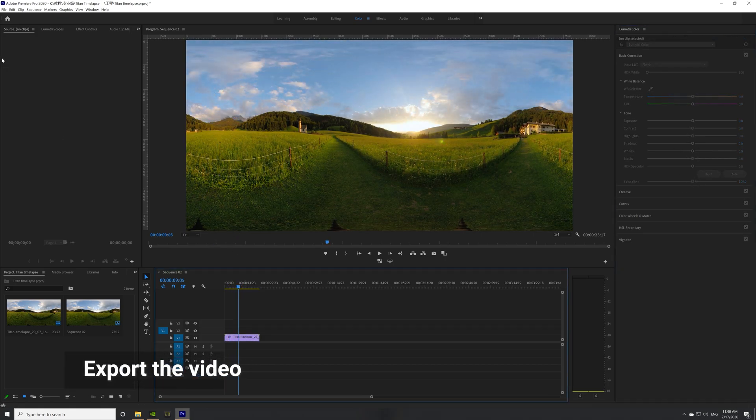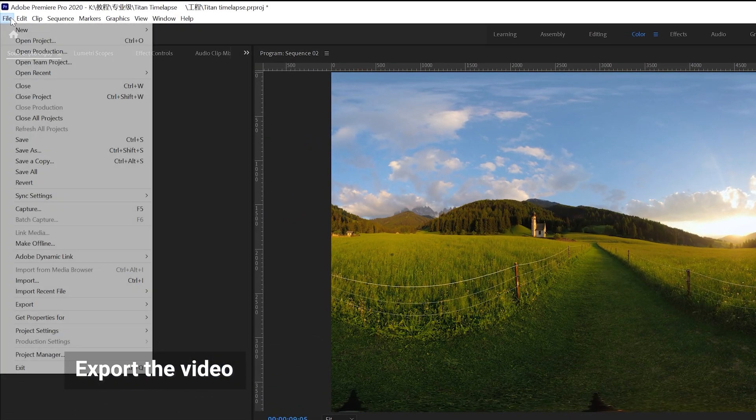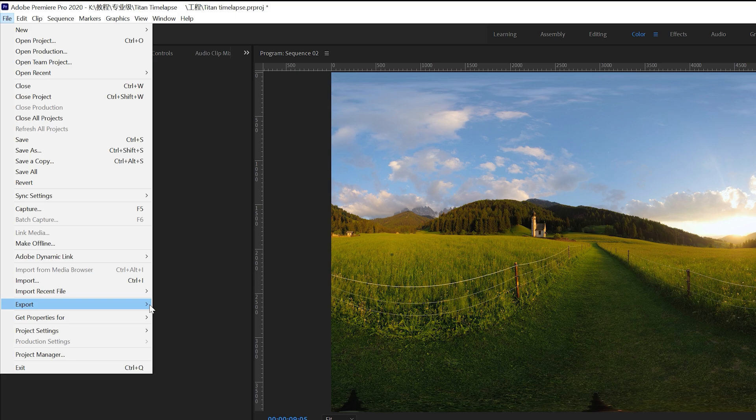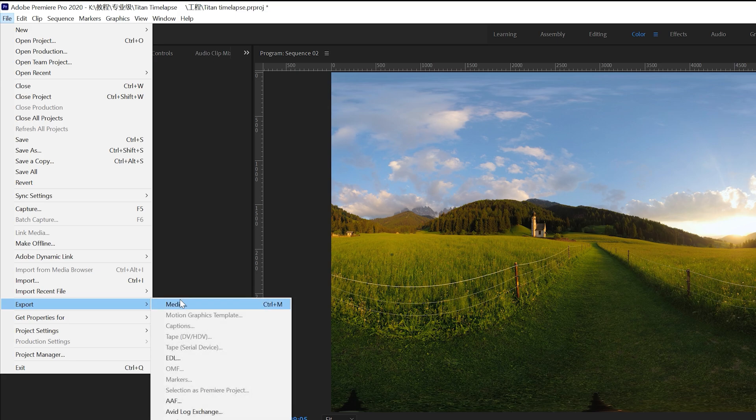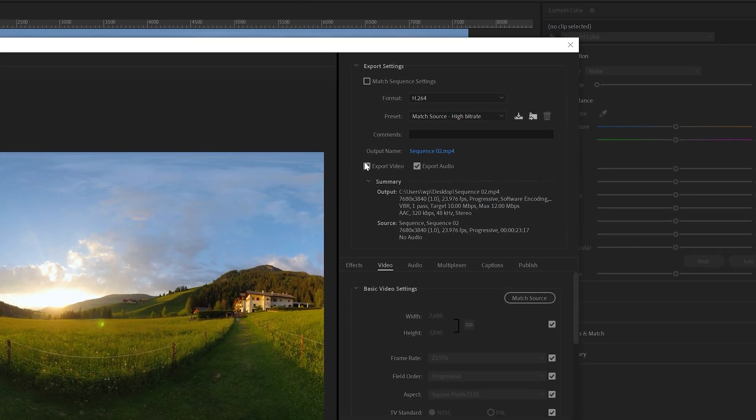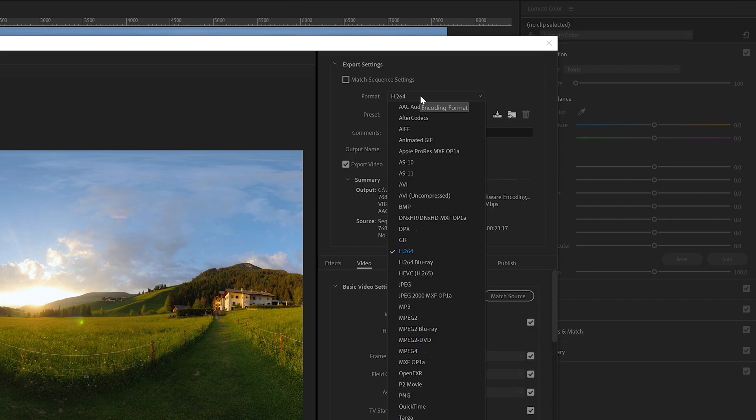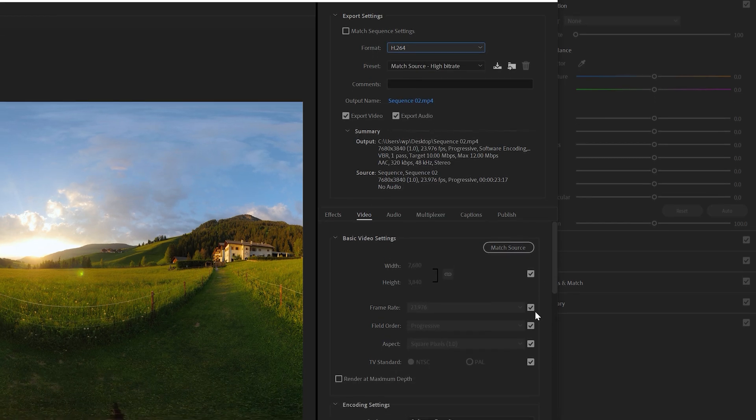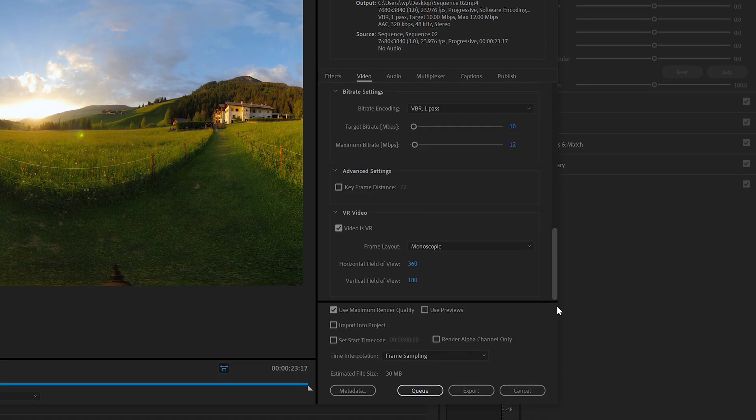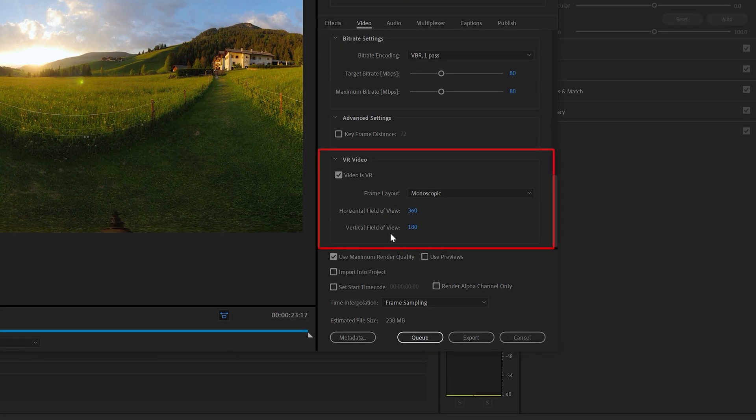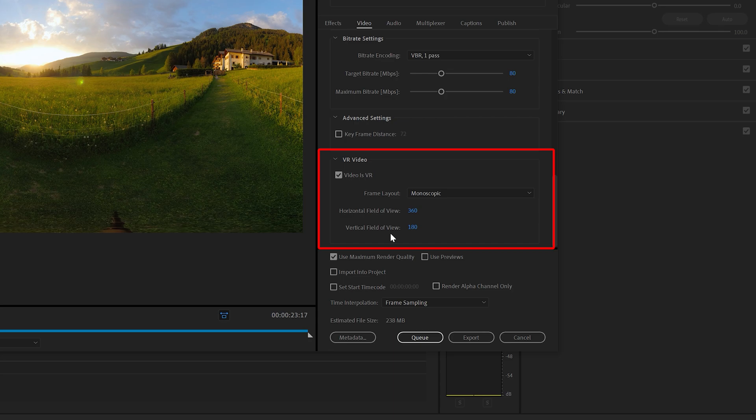When you're ready to export, go to File, Export and then select Media. Choose the output format. Make sure to set the video as a VR video so that necessary metadata can be written into the video.